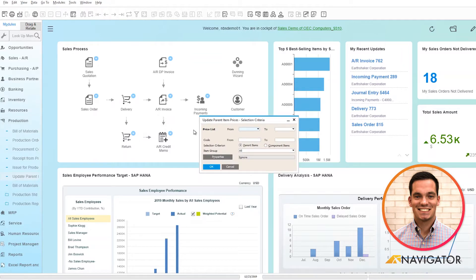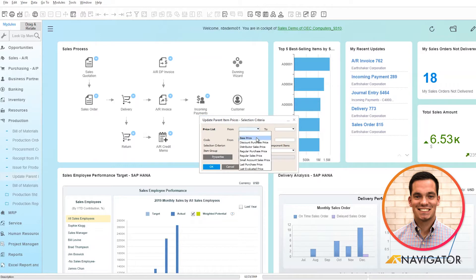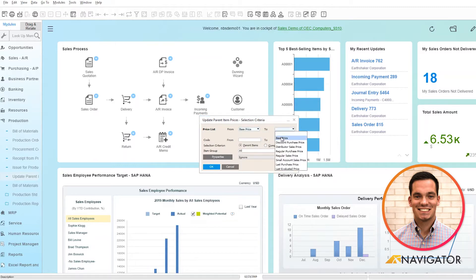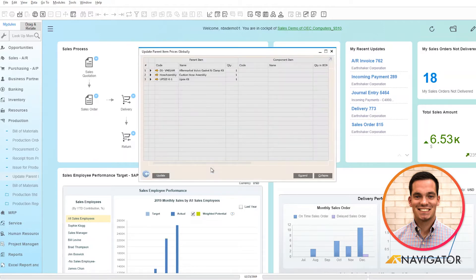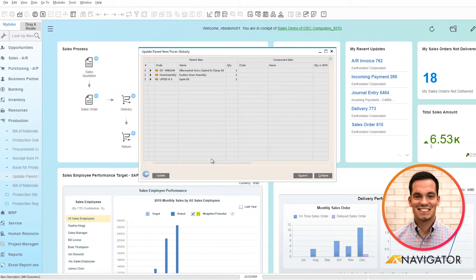Here we can choose our price list. I'm going to use base price for this example. And if I wanted to segment into some more specific information, I have the ability to drill into more information here below. Once everything is set, I click OK and the window populates the parent items for my selection criteria.